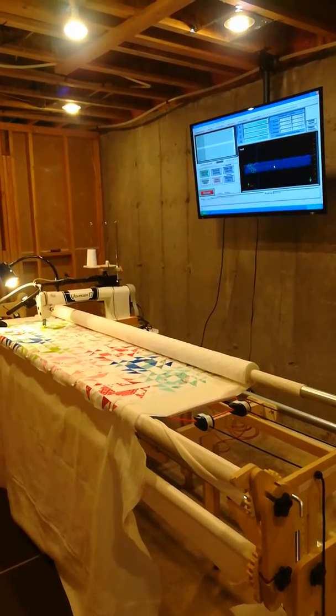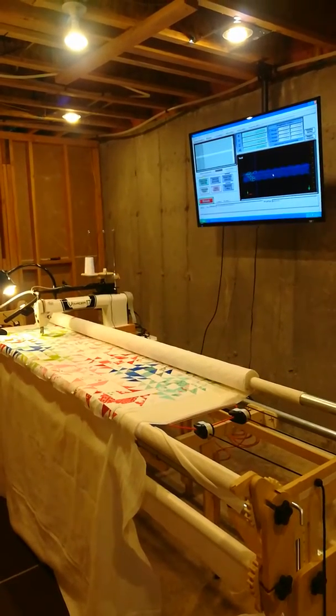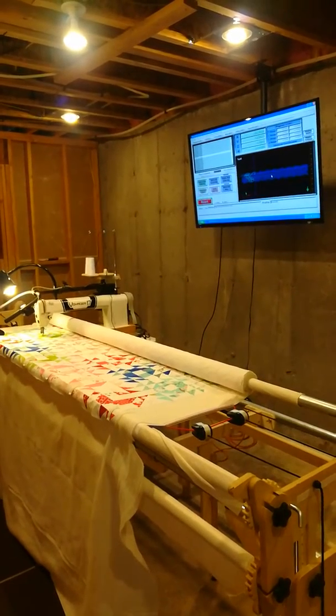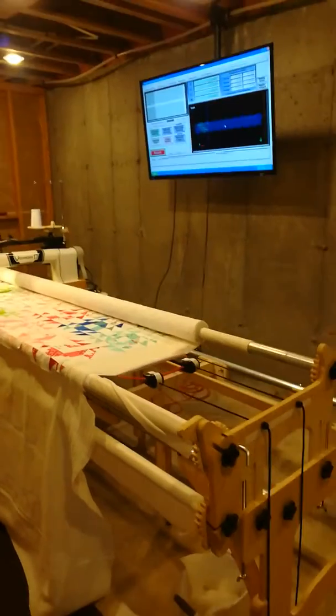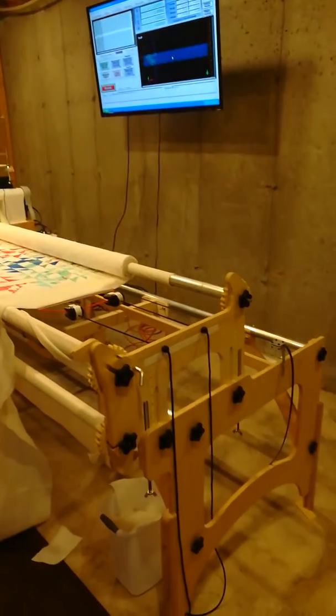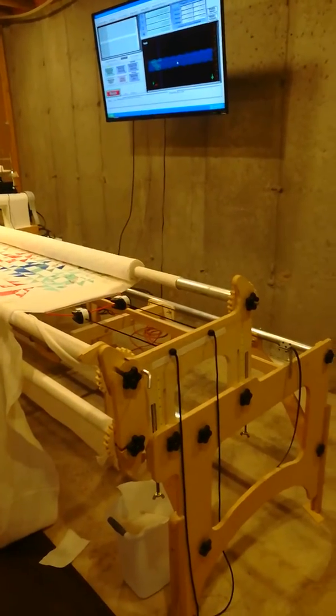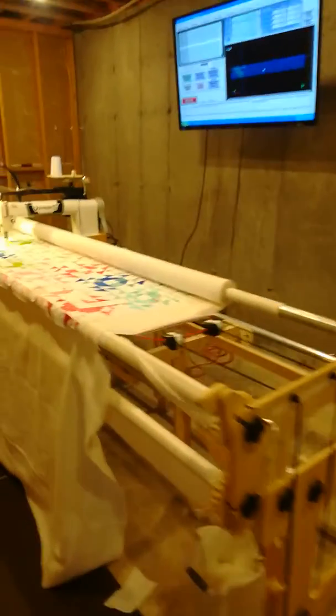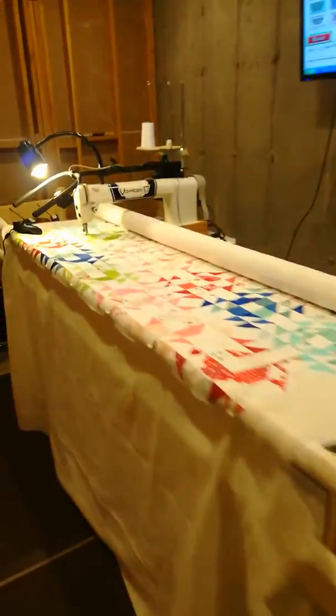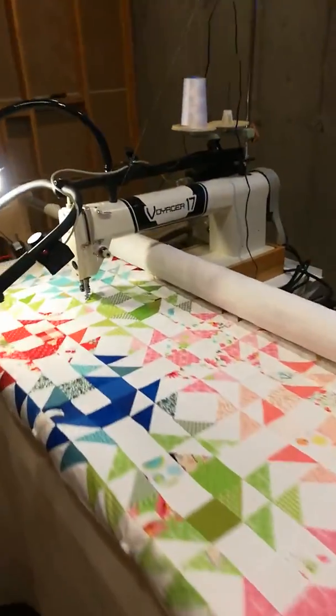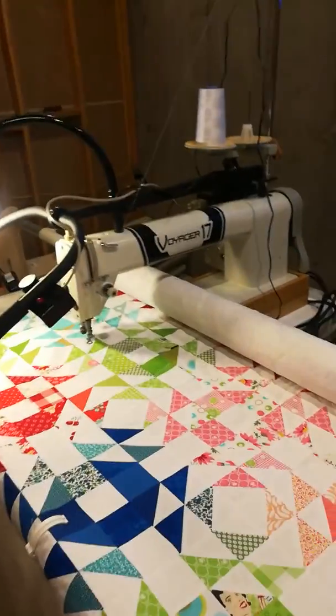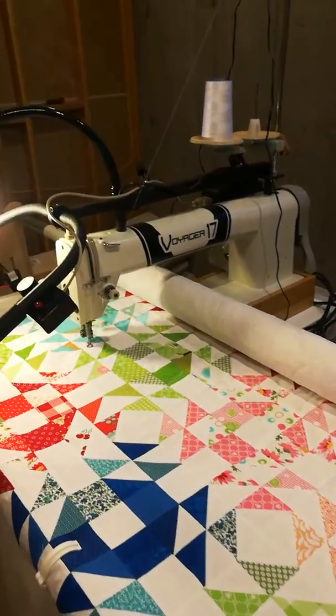This is my DIY CNC Mach 3 quilting machine home build. A Hinterberg regular stretch frame with a Voyager 17 mid-arm.